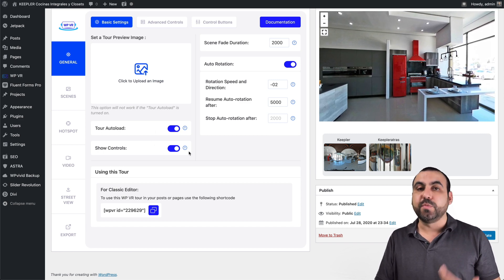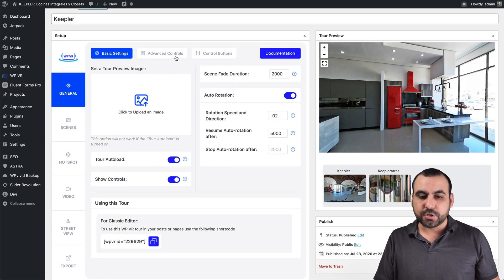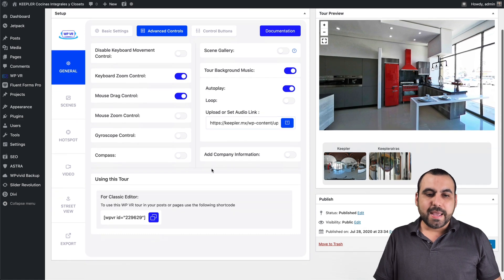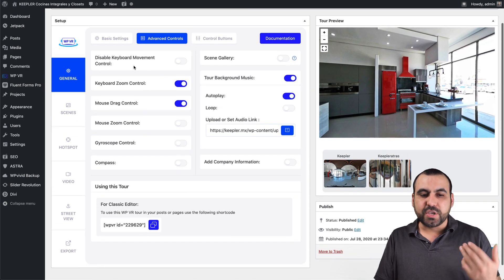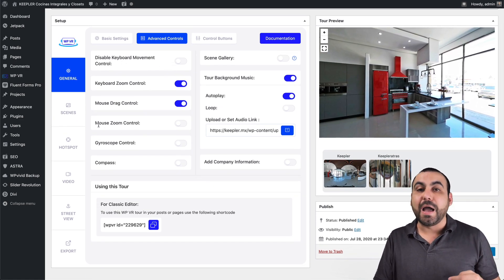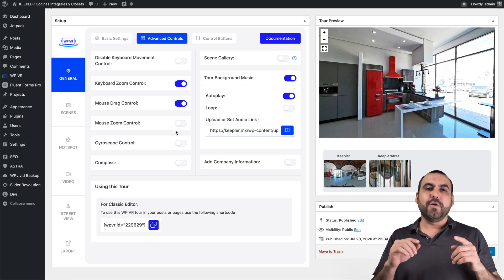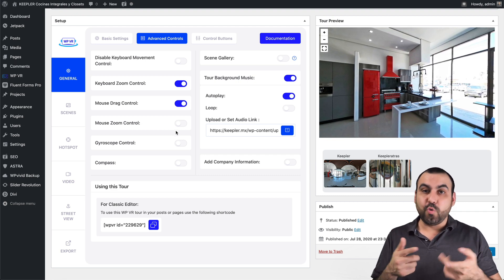You can remove that if you want. You got the advanced controls and you can disable keyboard movement controls. You can disable, for example, mouse zoom control. Now this is a quick tip.